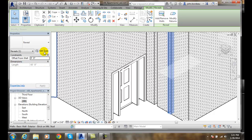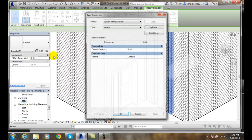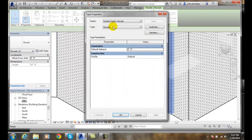If I go to the edit type, I can change the family. Remember, any time I change the family, I want to duplicate that.